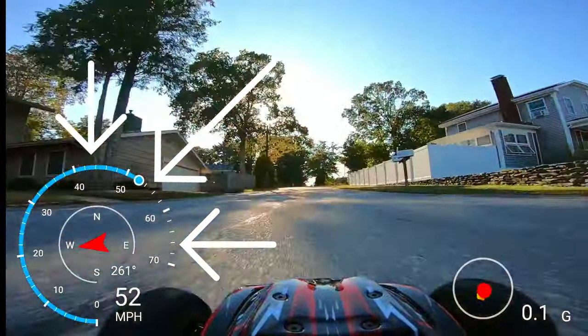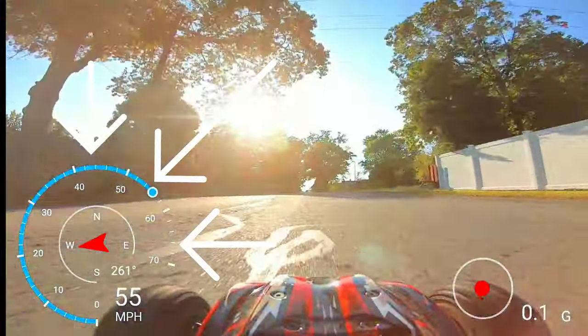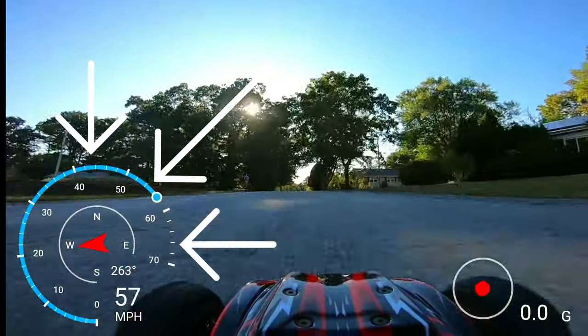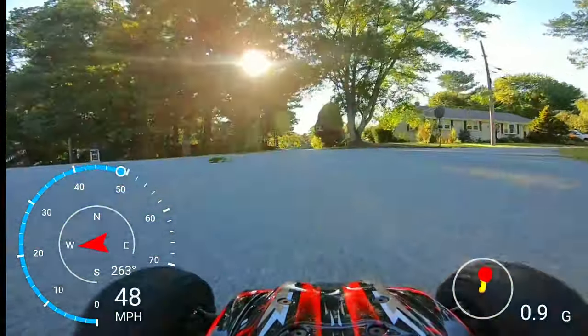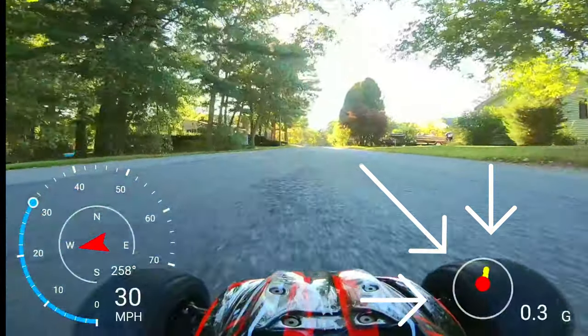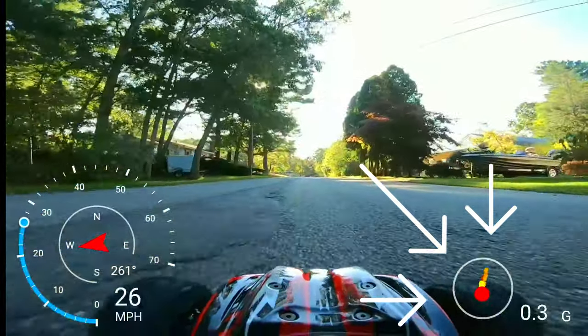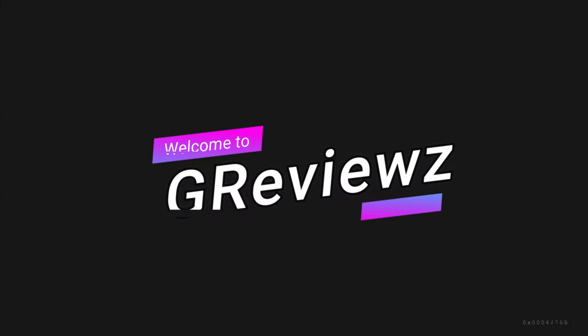In this video, I show you how to add GoPro GPS data overlays for speed and G-Force. Let's do it!